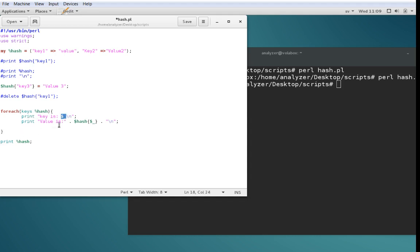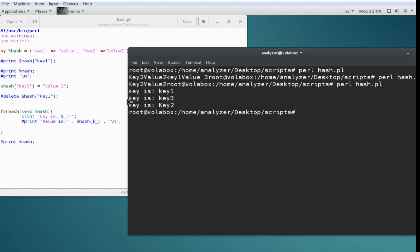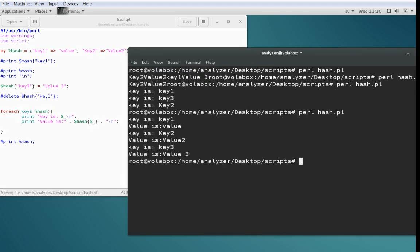Inside the loop, we use '$_' to print the current key. To print the value, we reference '$hash{$_}' where '$_' contains the key. Running this outputs: key is key1, key is key3, key is key2. Adding the value print gives: key1 value is 'value', key2 value is 'value two', key3 value is 'value three'.